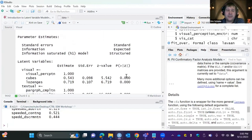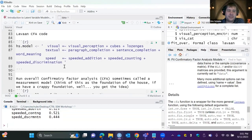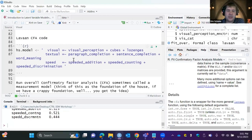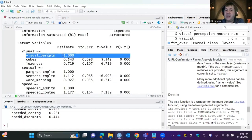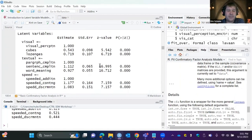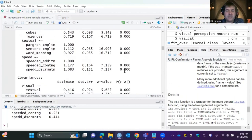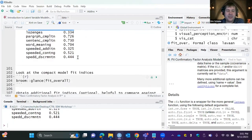I didn't specify anything for identification, so lavaan automatically sets the path for the first indicator of every construct to one — that sets the metric for identifying the latents. Because of that, we don't get an estimate for that first parameter. For each unit increase in Visual, we have a 0.54 increase in cubes. All estimates are statistically significant.